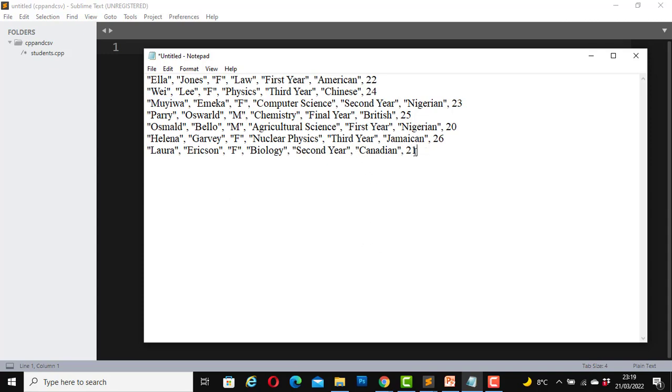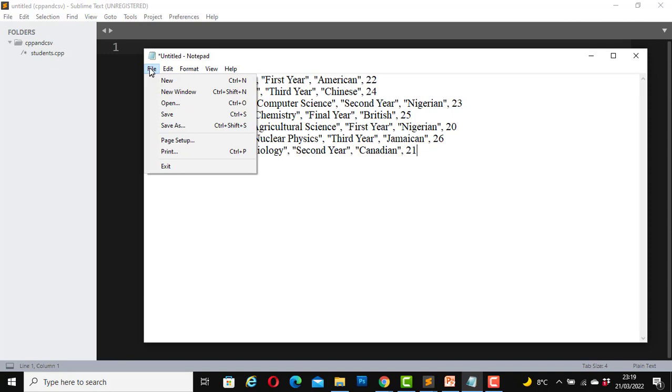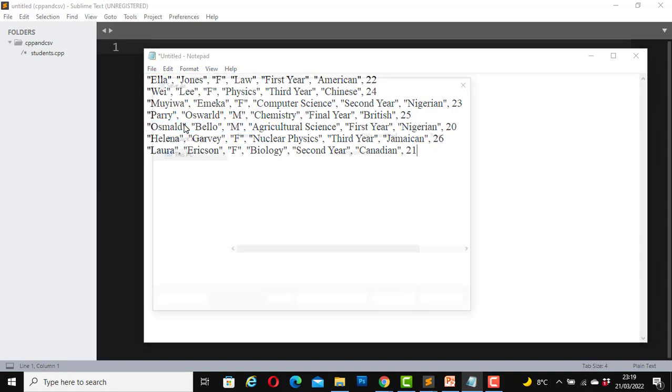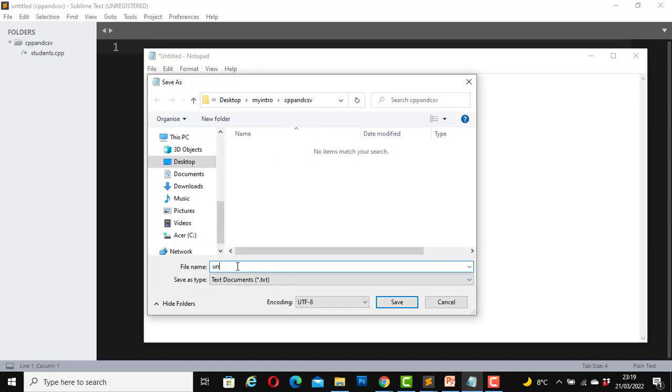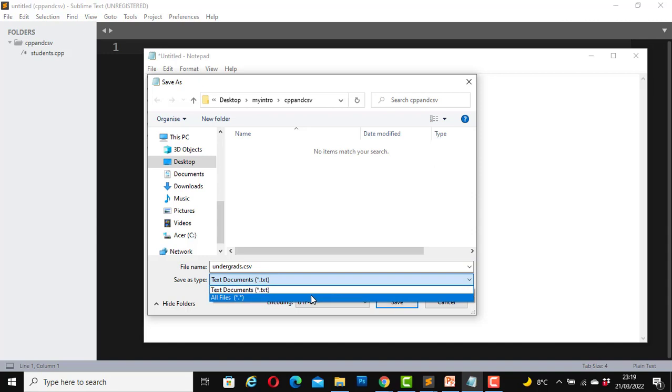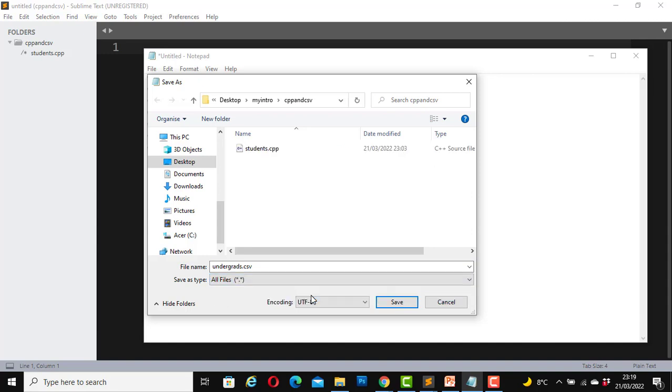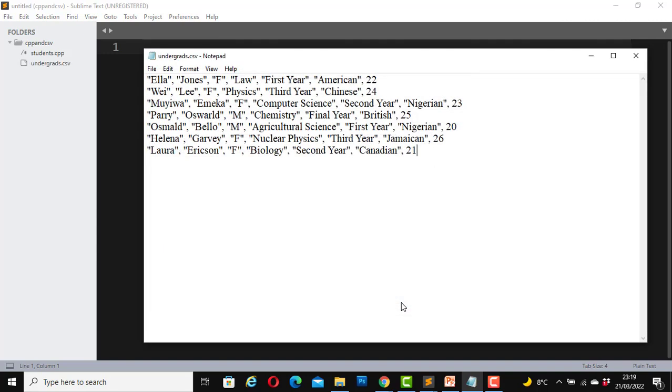Okay, this is enough data for now. So let's save our file as a CSV file inside the same folder. We will save this one as undergrads.csv. So go to file, save as, undergrads.csv, change this one to all files and save. Great, now we have the undergrads.csv file inside our folder.